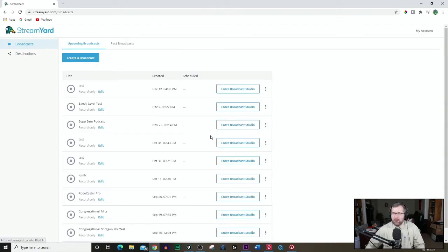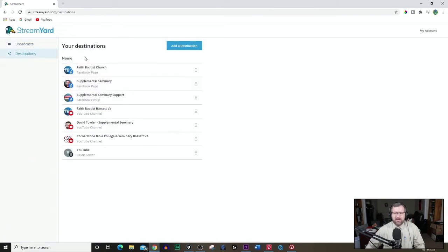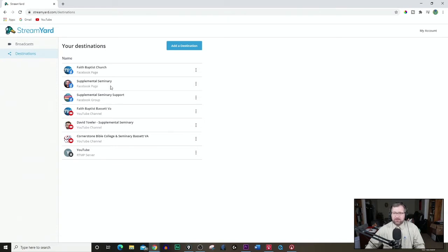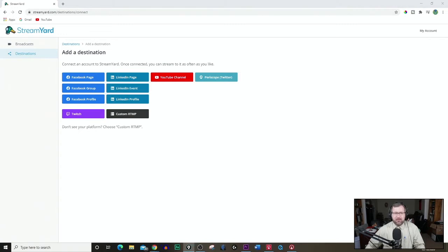Now you can see already as I'm already in the platform here that you have your broadcast button and then your destinations. Be sure that you have set some destinations already. You can see I have multiple ones here for my church and for my supplemental seminary page. I'm going to go to add a destination, and this is where you're going to add your destinations if you haven't already.